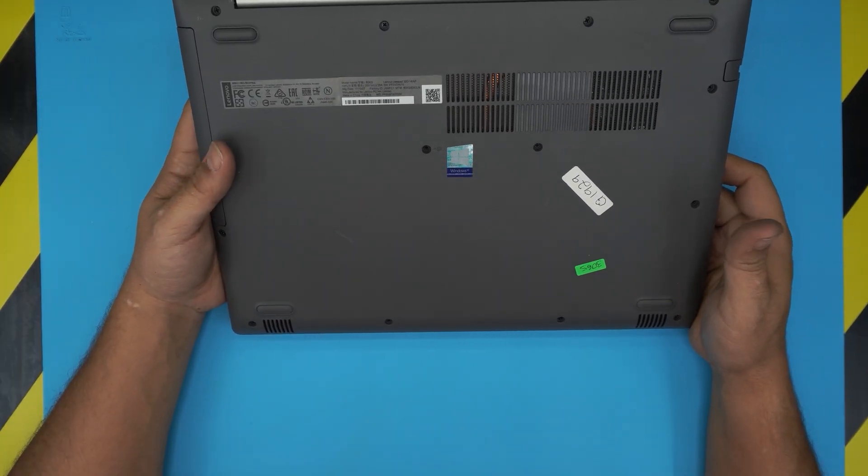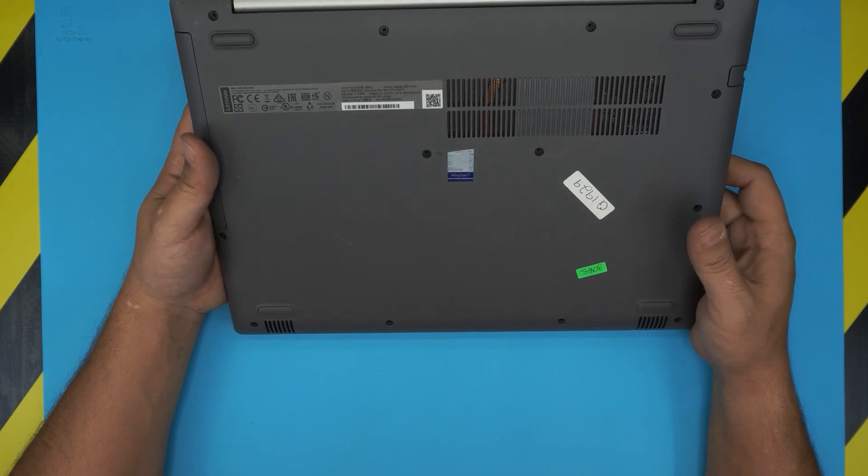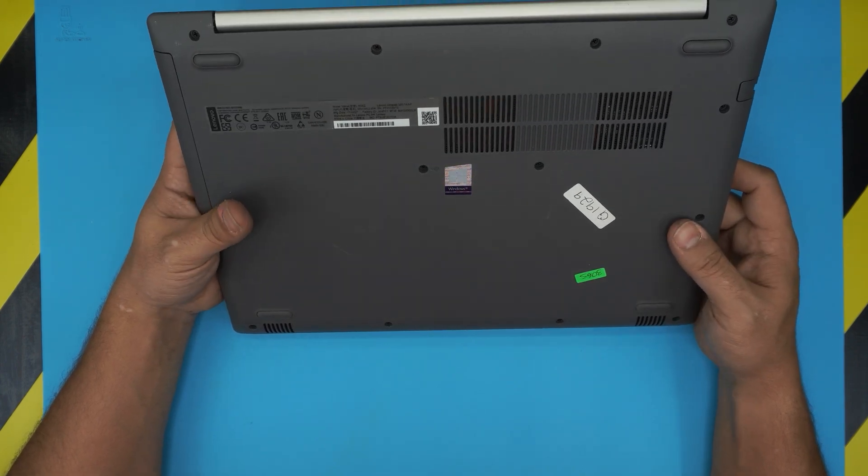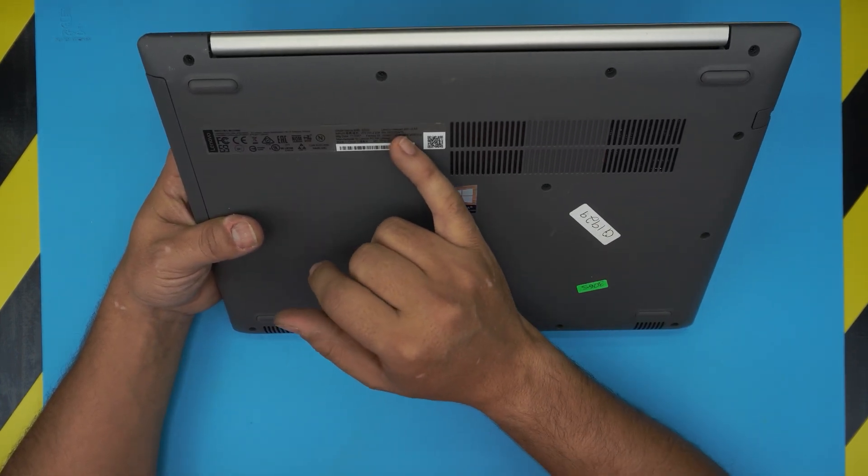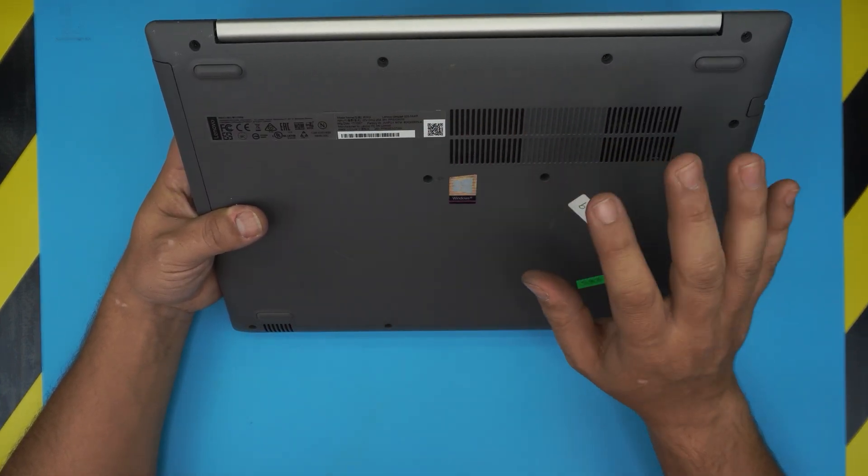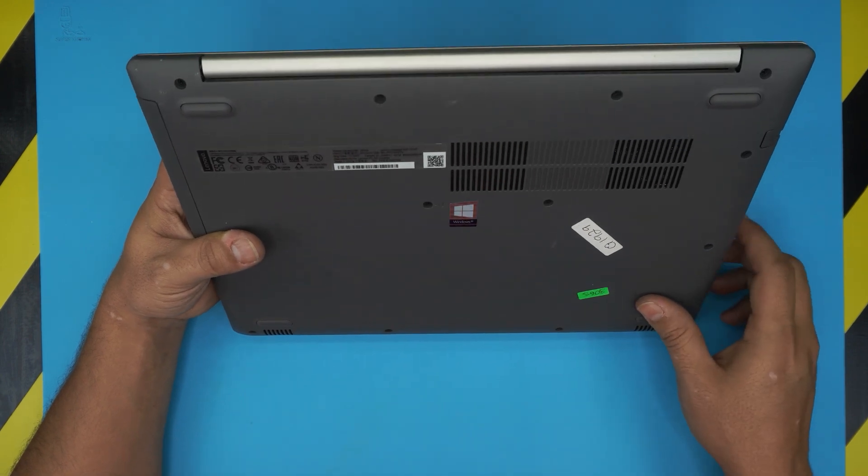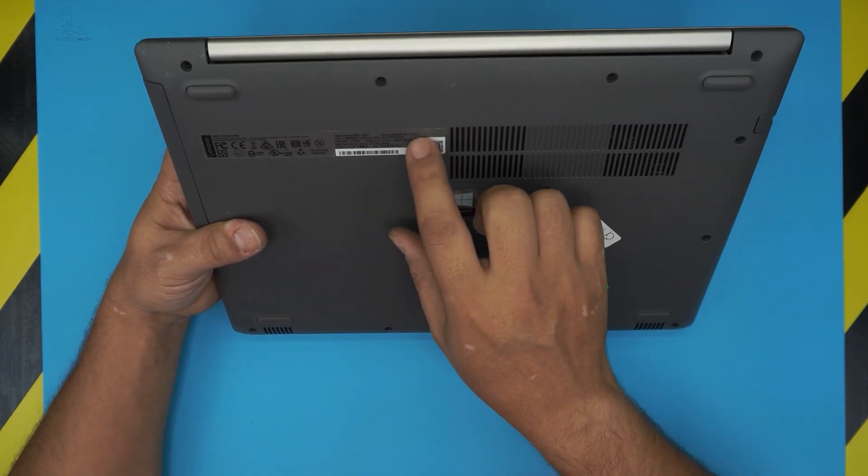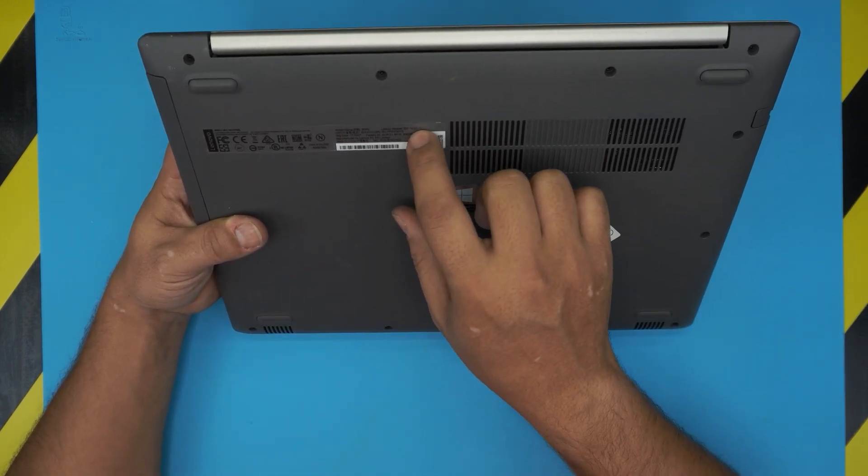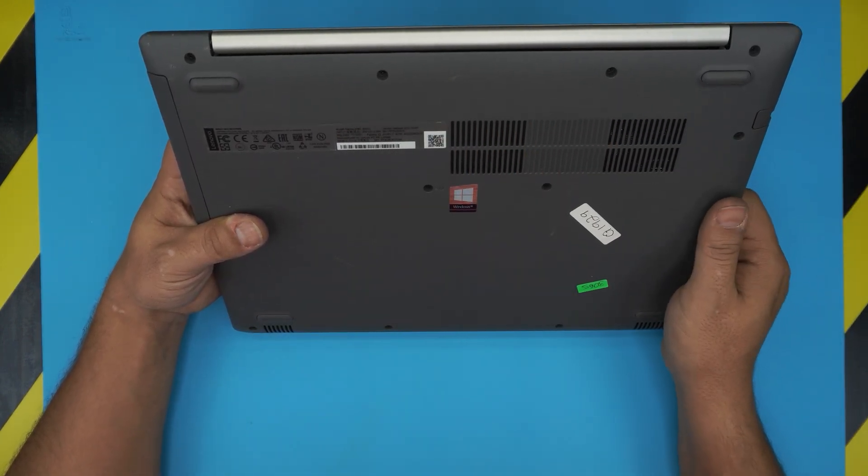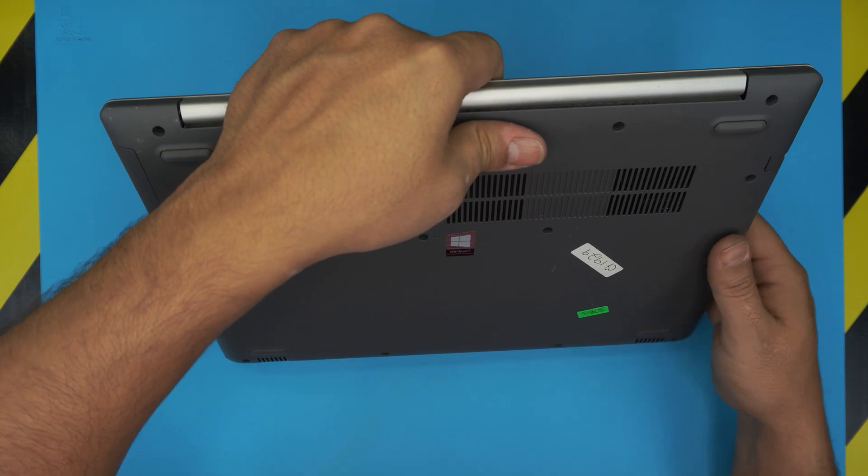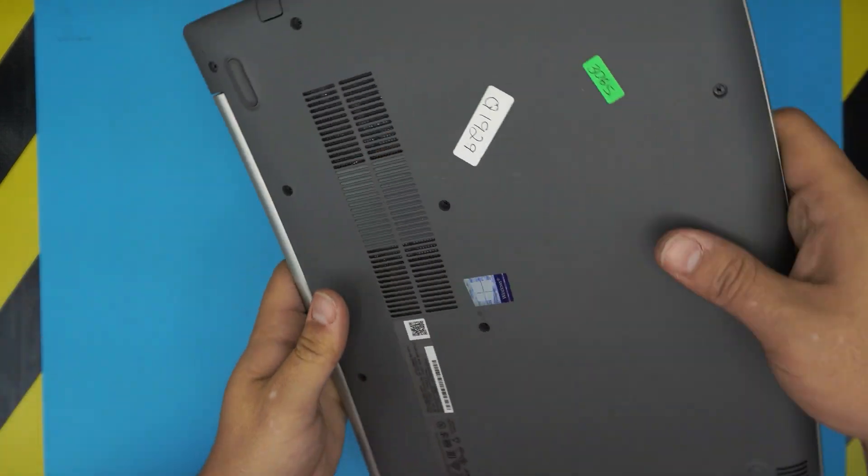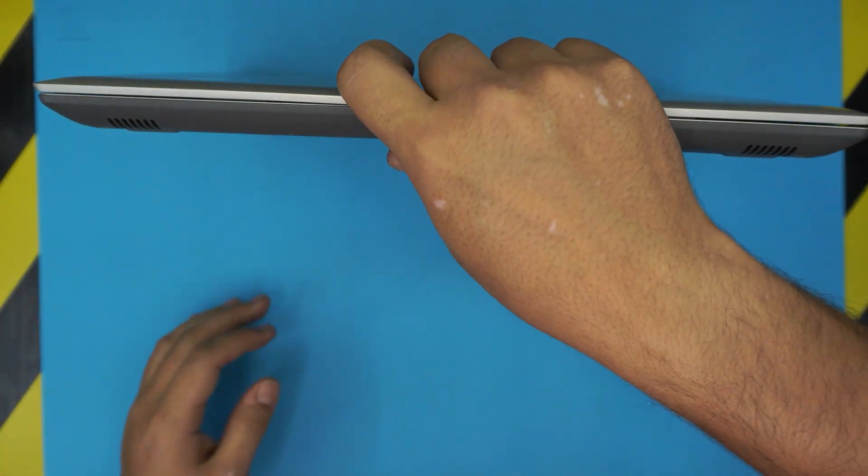This applies for any IdeaPad 320 series, so it doesn't matter if you don't get the last three digit models. As long as it's the IdeaPad 320, this video is for you guys.